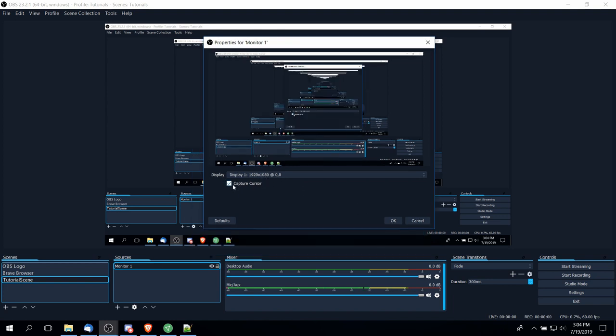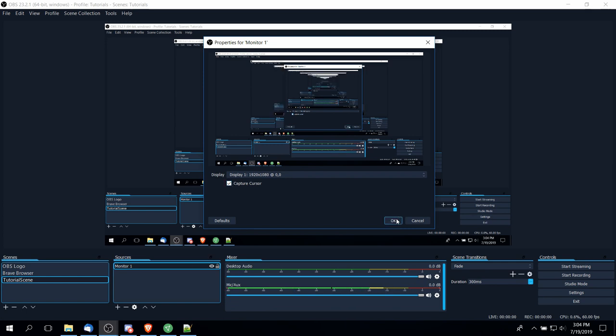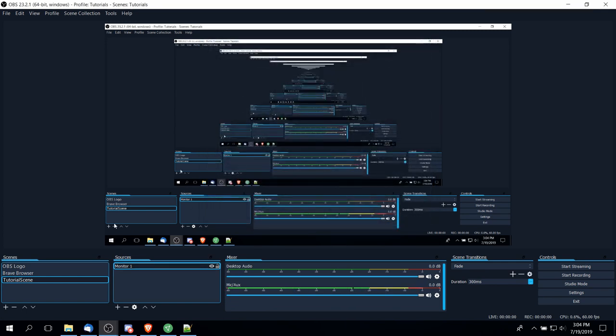In most cases, you'd want capture cursor to be checked so that you can still see the cursor moving around the screen. But if you want to hide the cursor for some reason, you can just uncheck capture cursor and then that will not be visible. So then you can go ahead and hit OK, and then that adds your source here for the video.